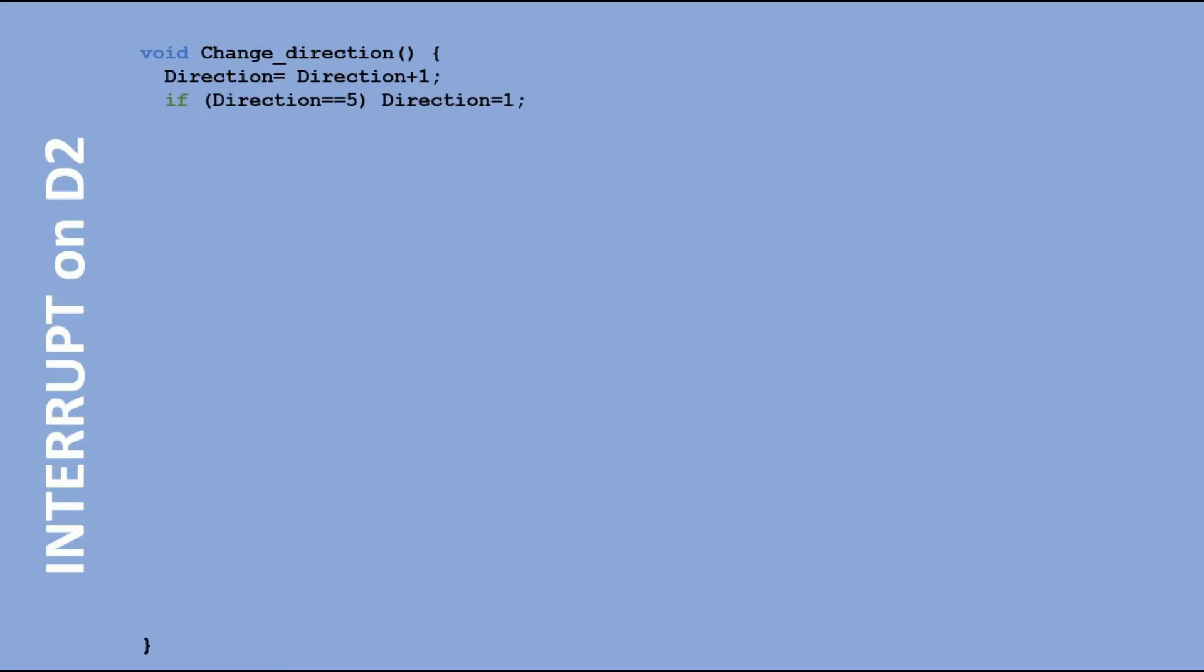Now let's look at interrupt functions. For interrupt on pin D2 we execute change direction function. Each time the button is pressed we add 1 to direction variable. When direction variable is equal 5 we reset it back to 1.